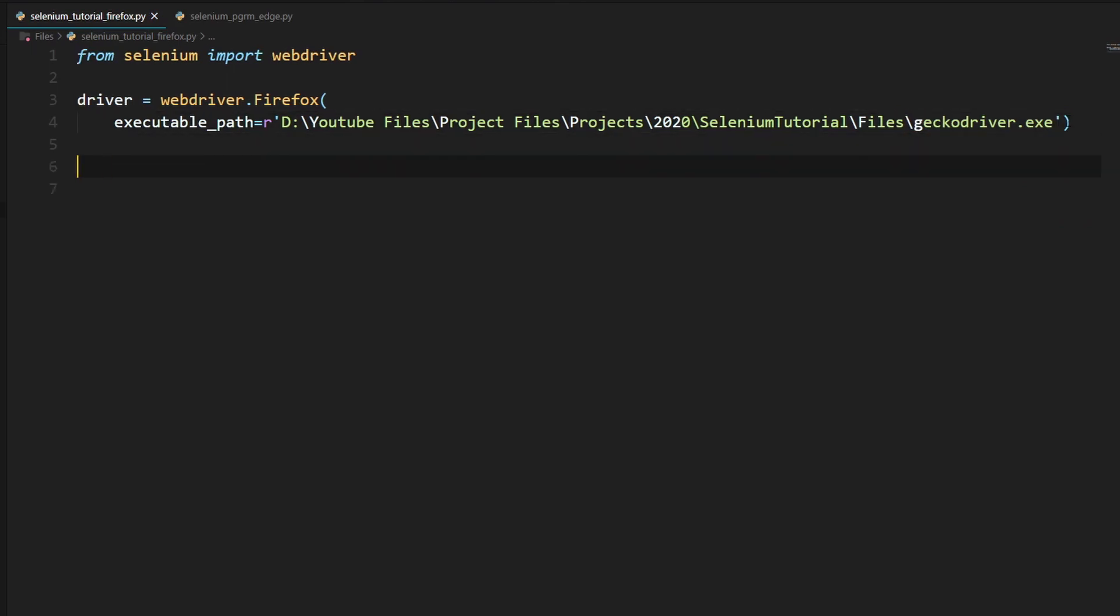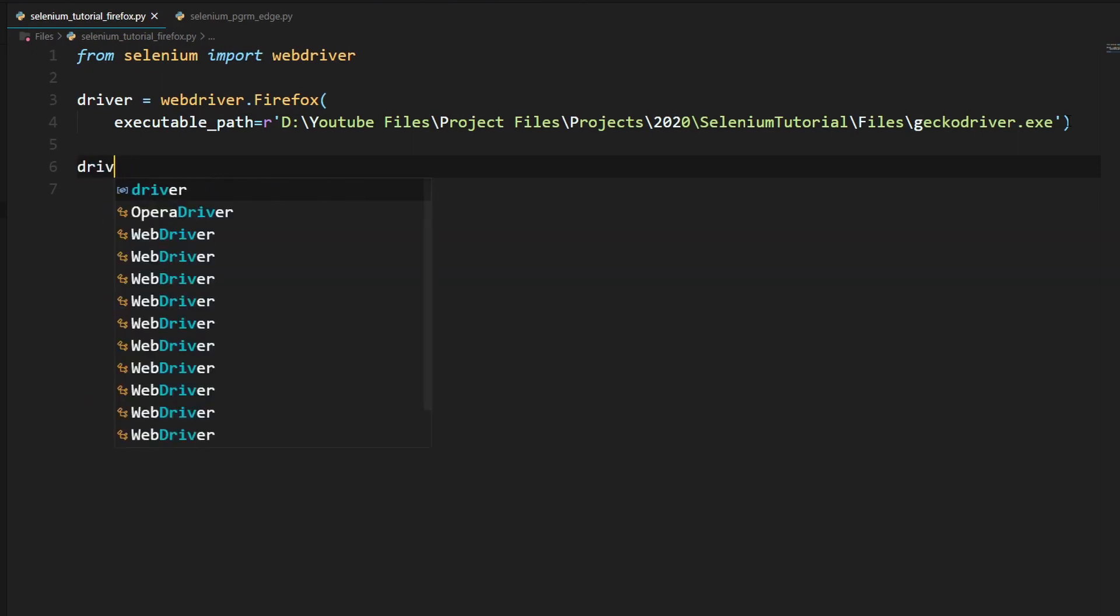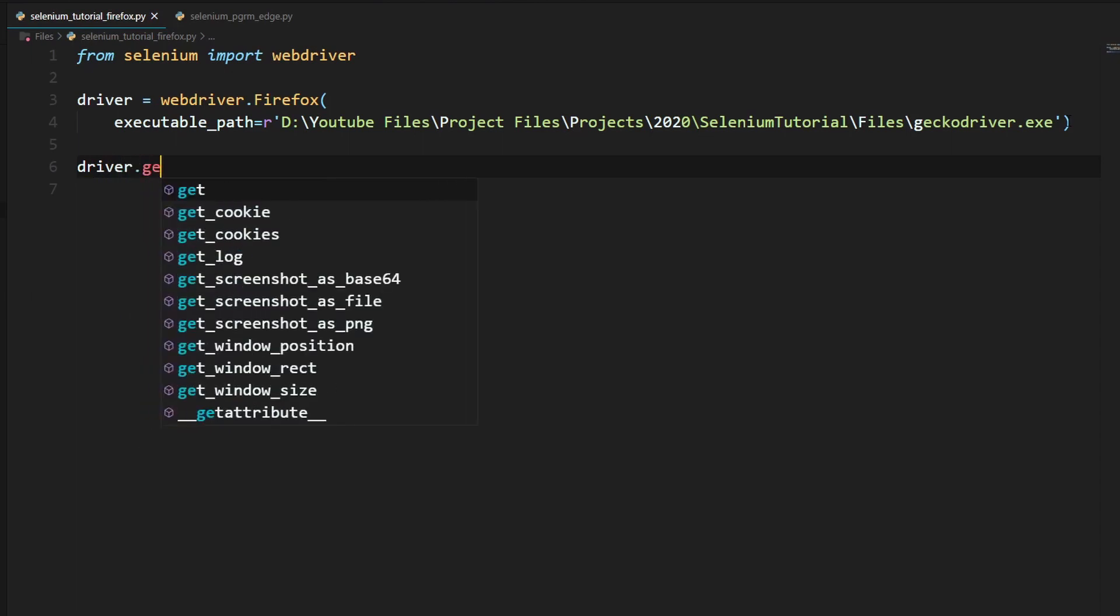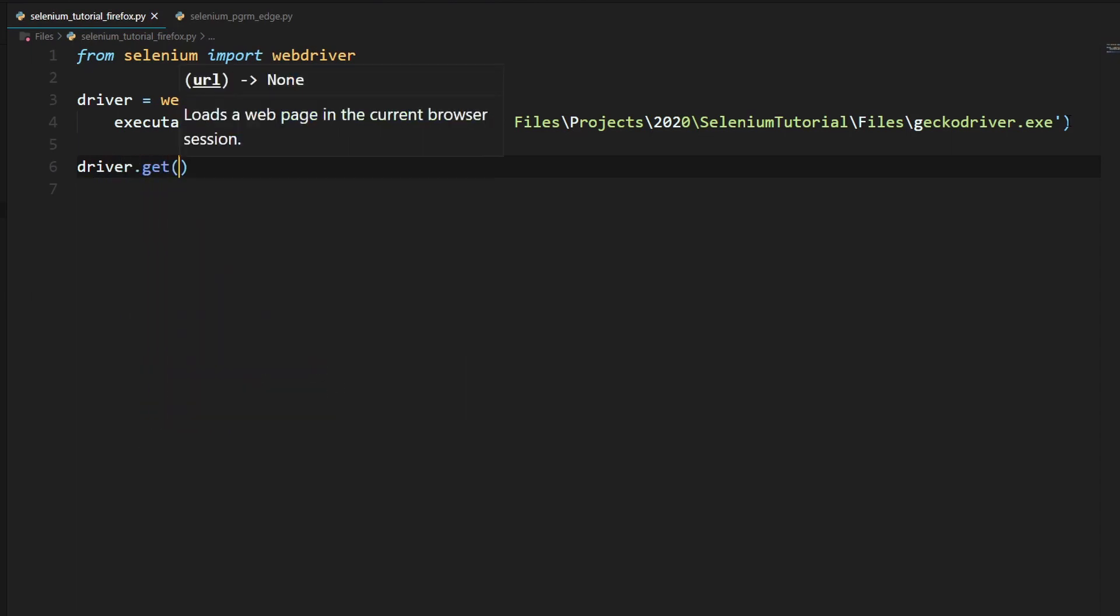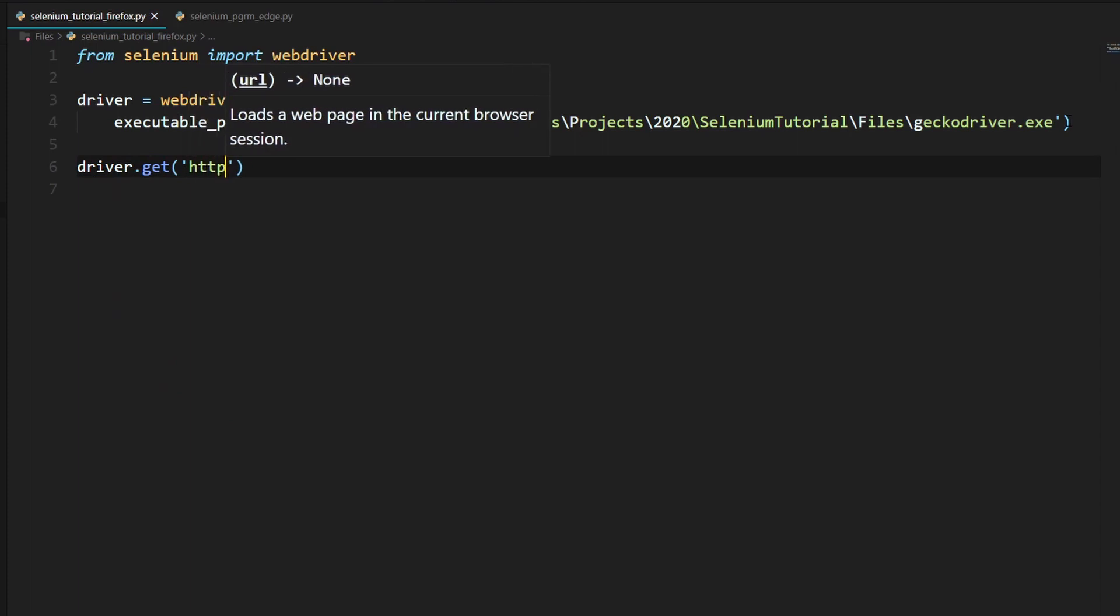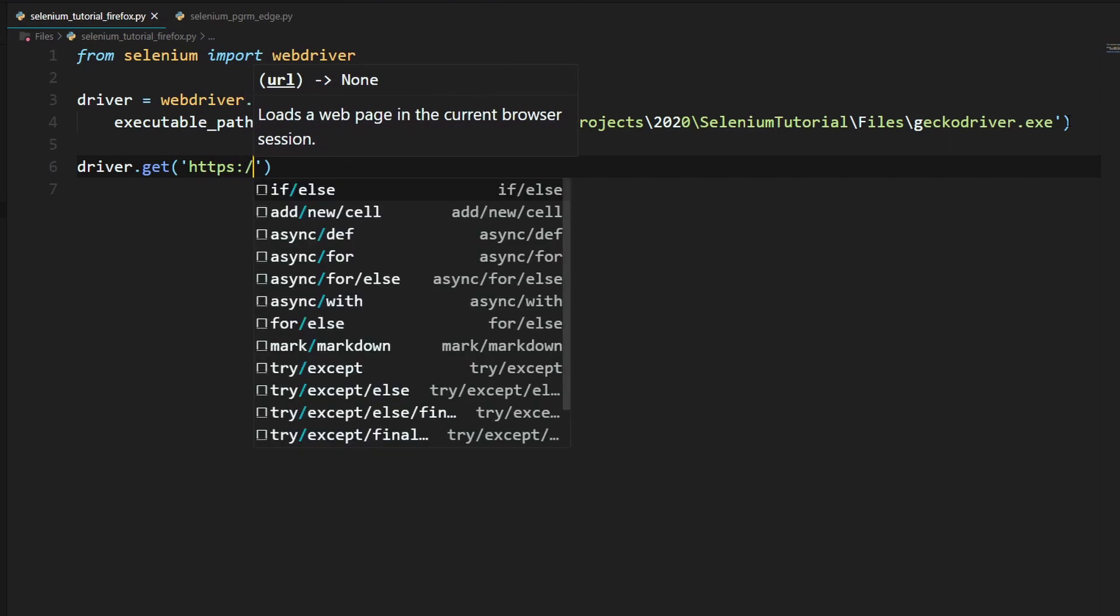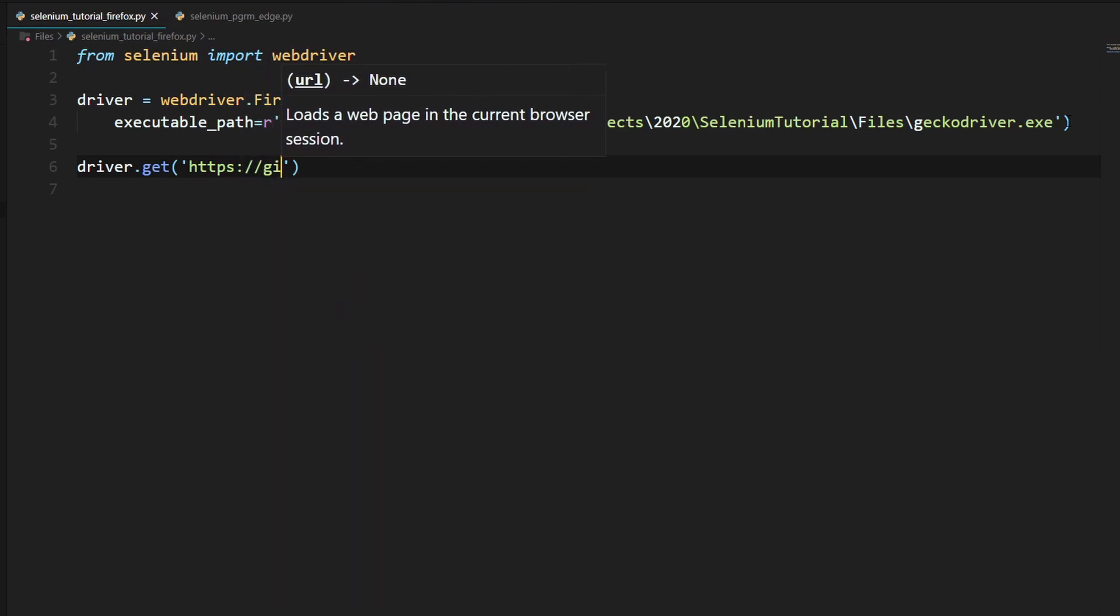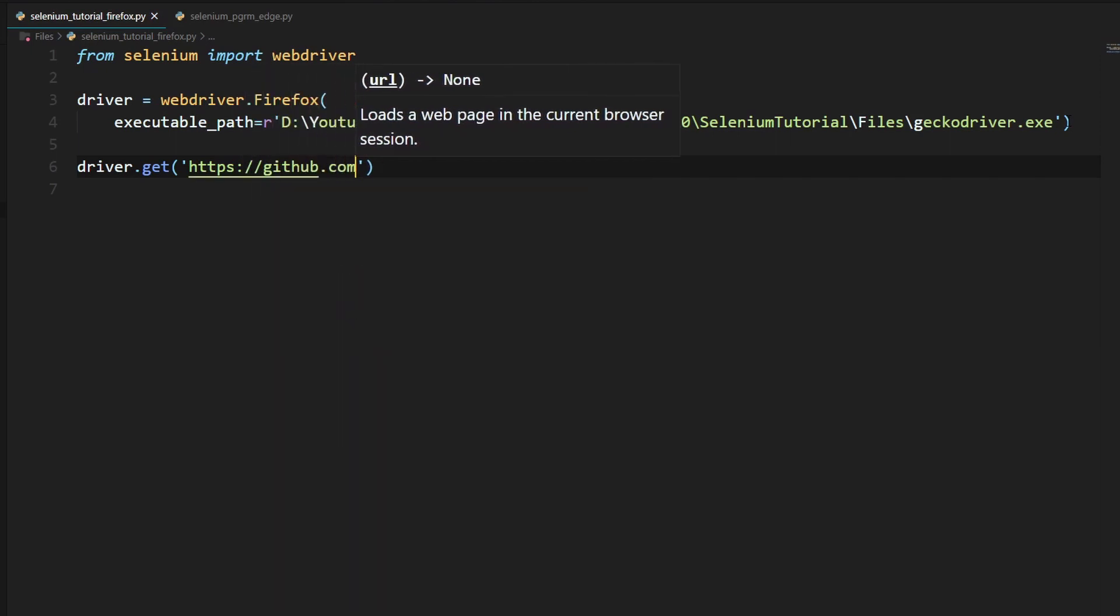So now finally, what we will need to do is just type in driver.get. And we will need to go to a website. For example, we can go to GitHub. So let's go to https colon slash slash github dot com.